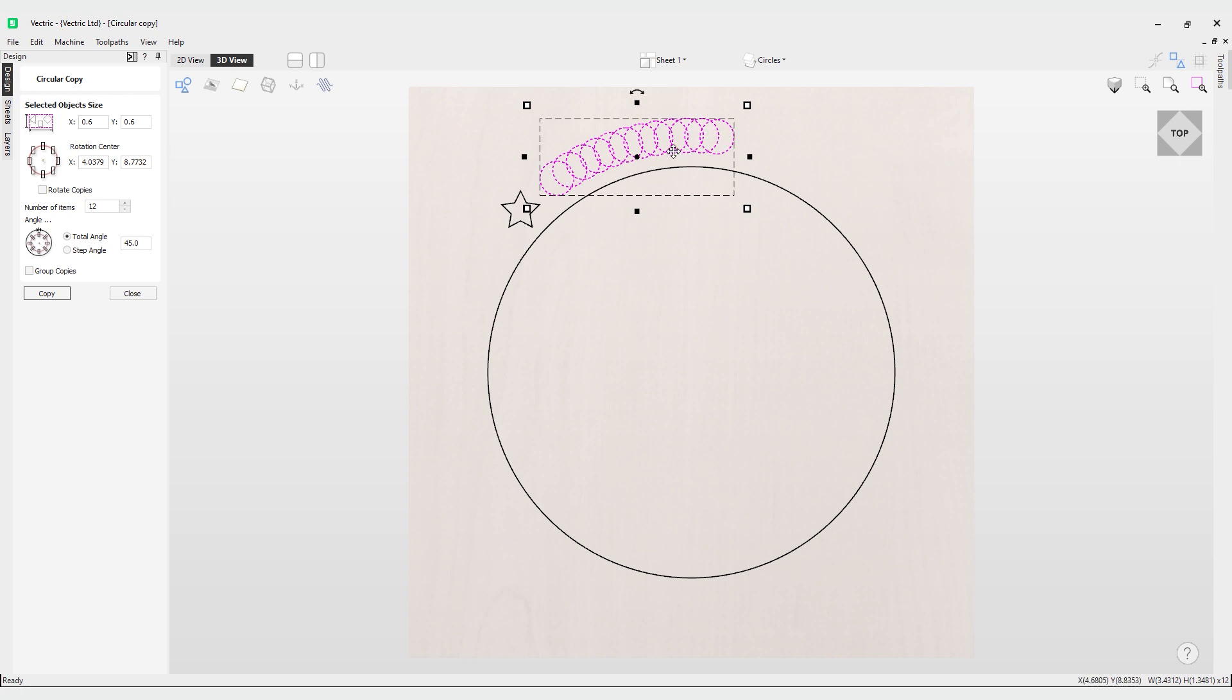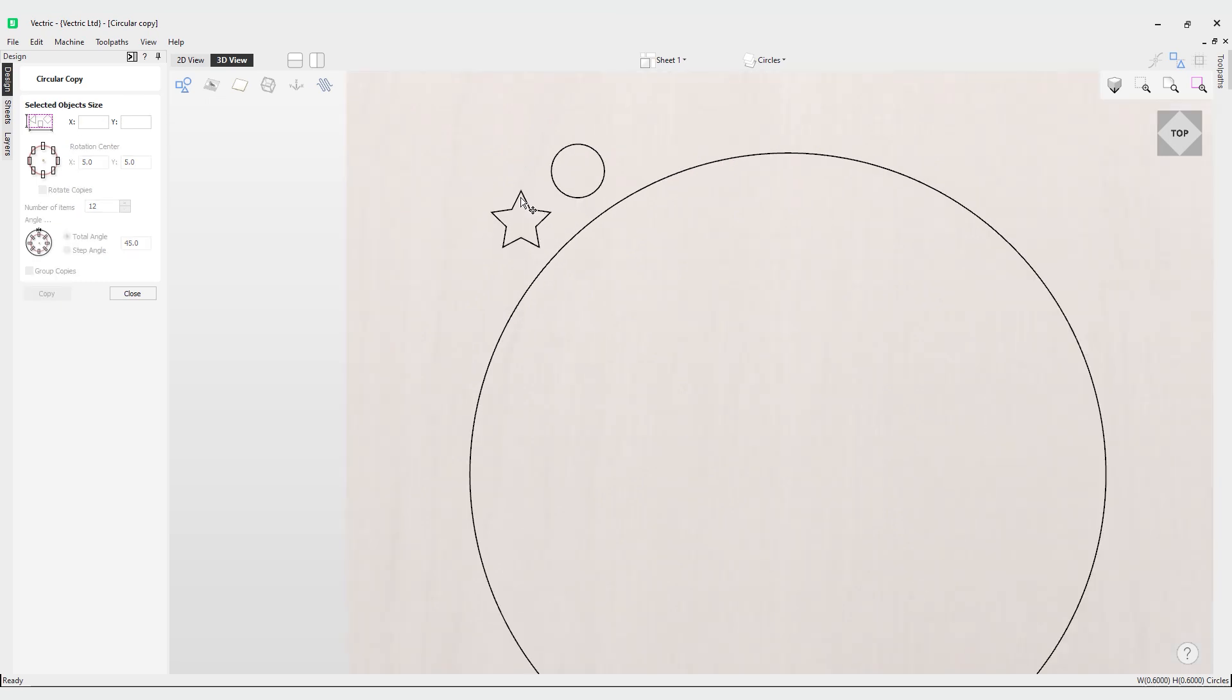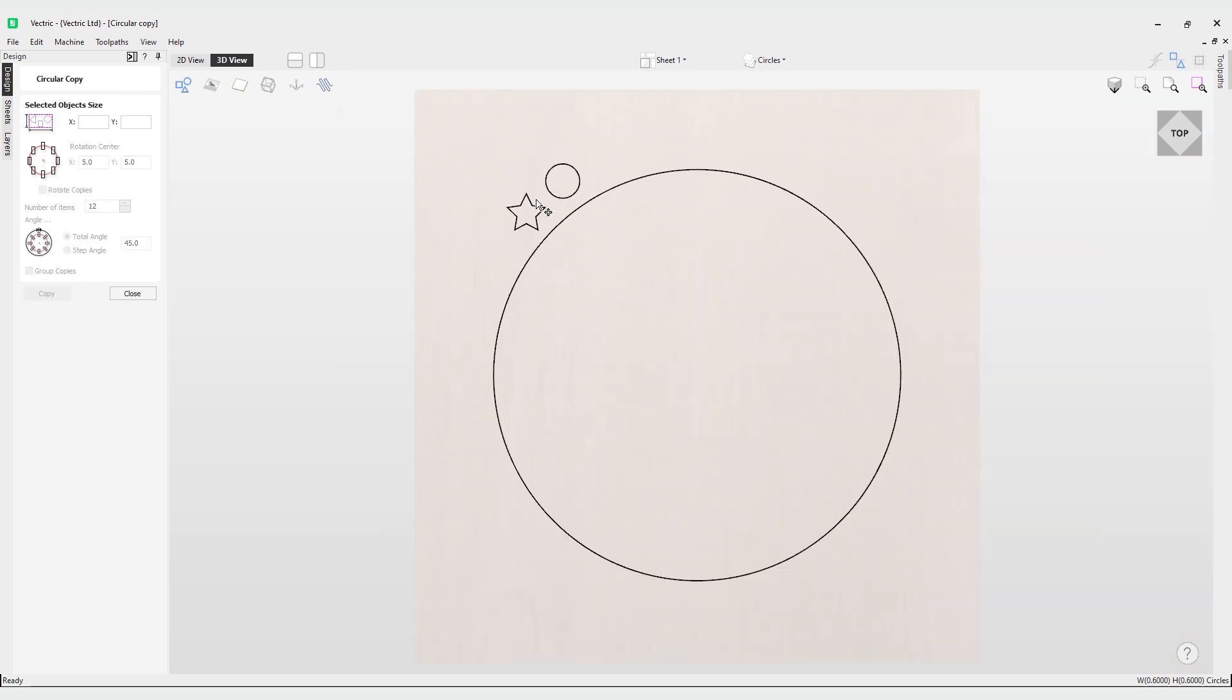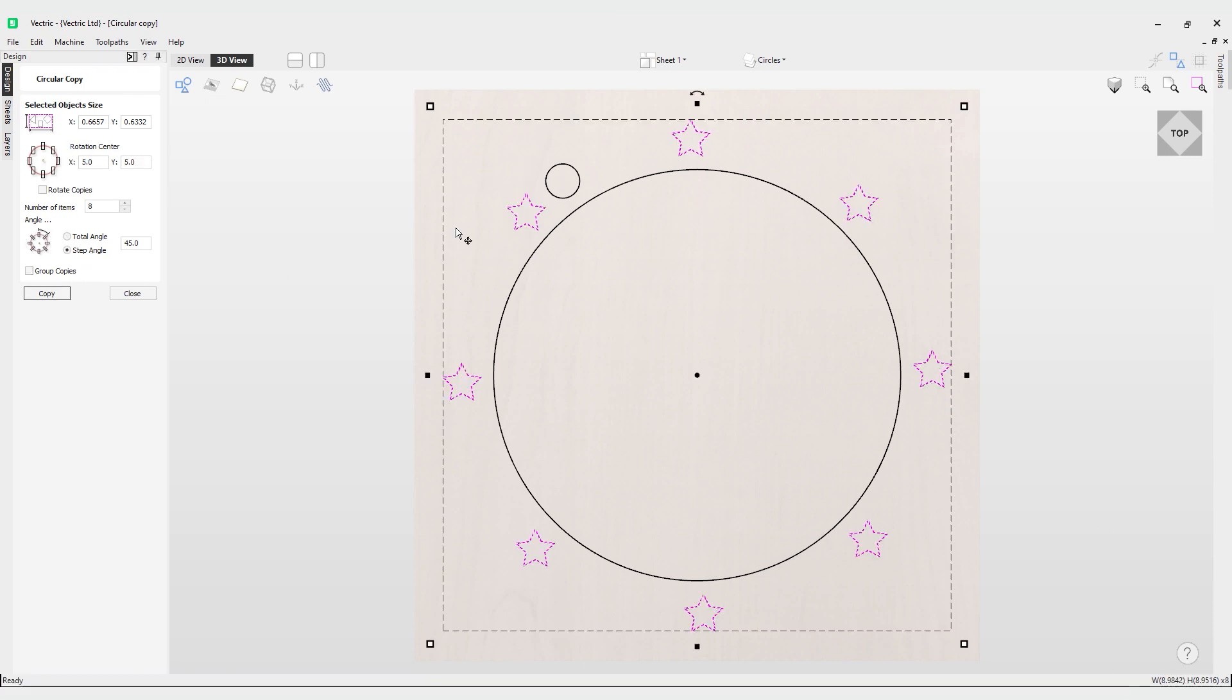With that illustrated, let's have a look at a different example. We've got a star here and currently you can see the orientation is that this point is at the top or at the vertical point. Keep that in mind as we copy this around our center point at 5, 5. I'm going to create eight copies using a step angle and copy that around. You can see now the orientation is the same all the way around, that point is always at the top.